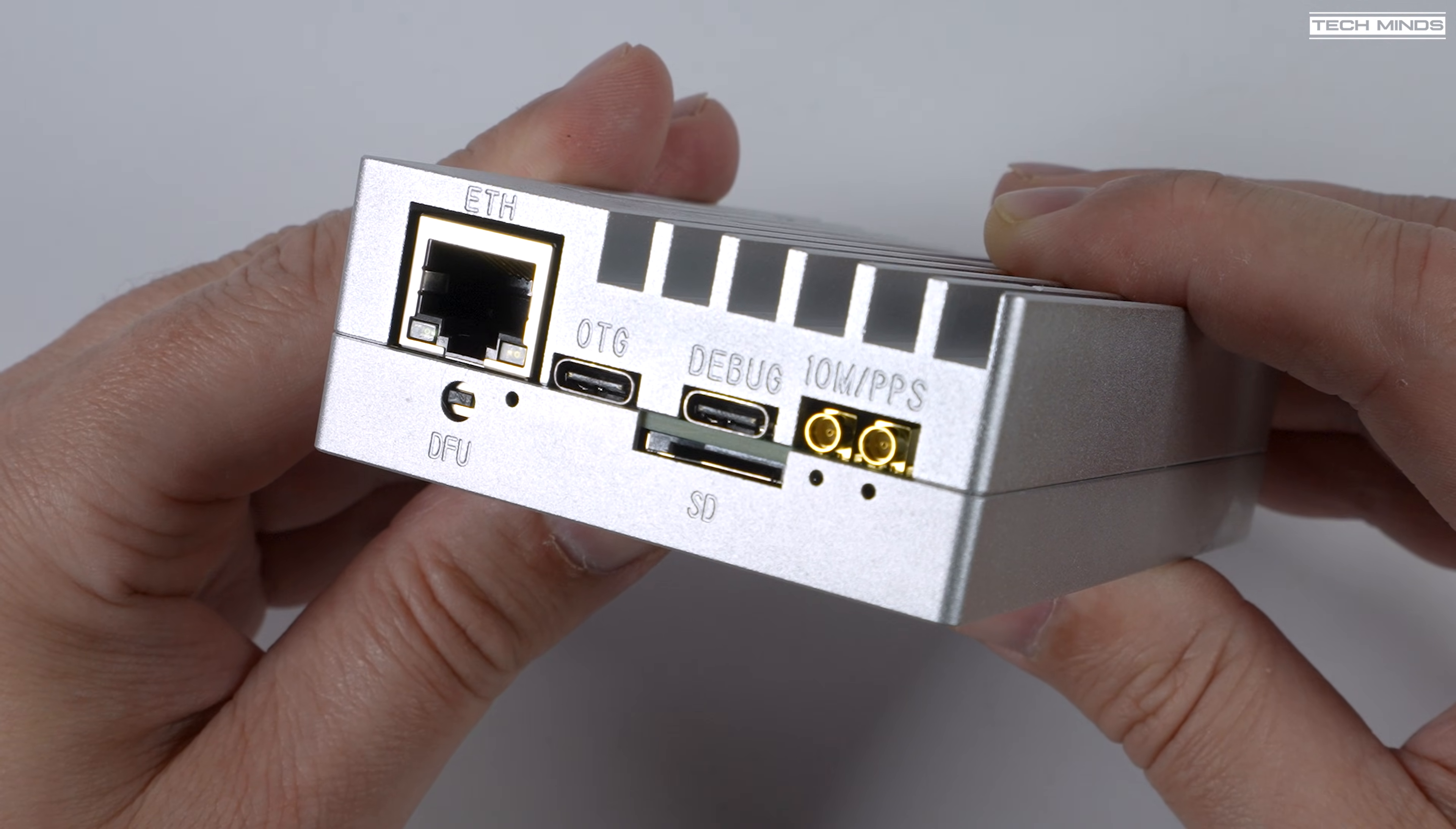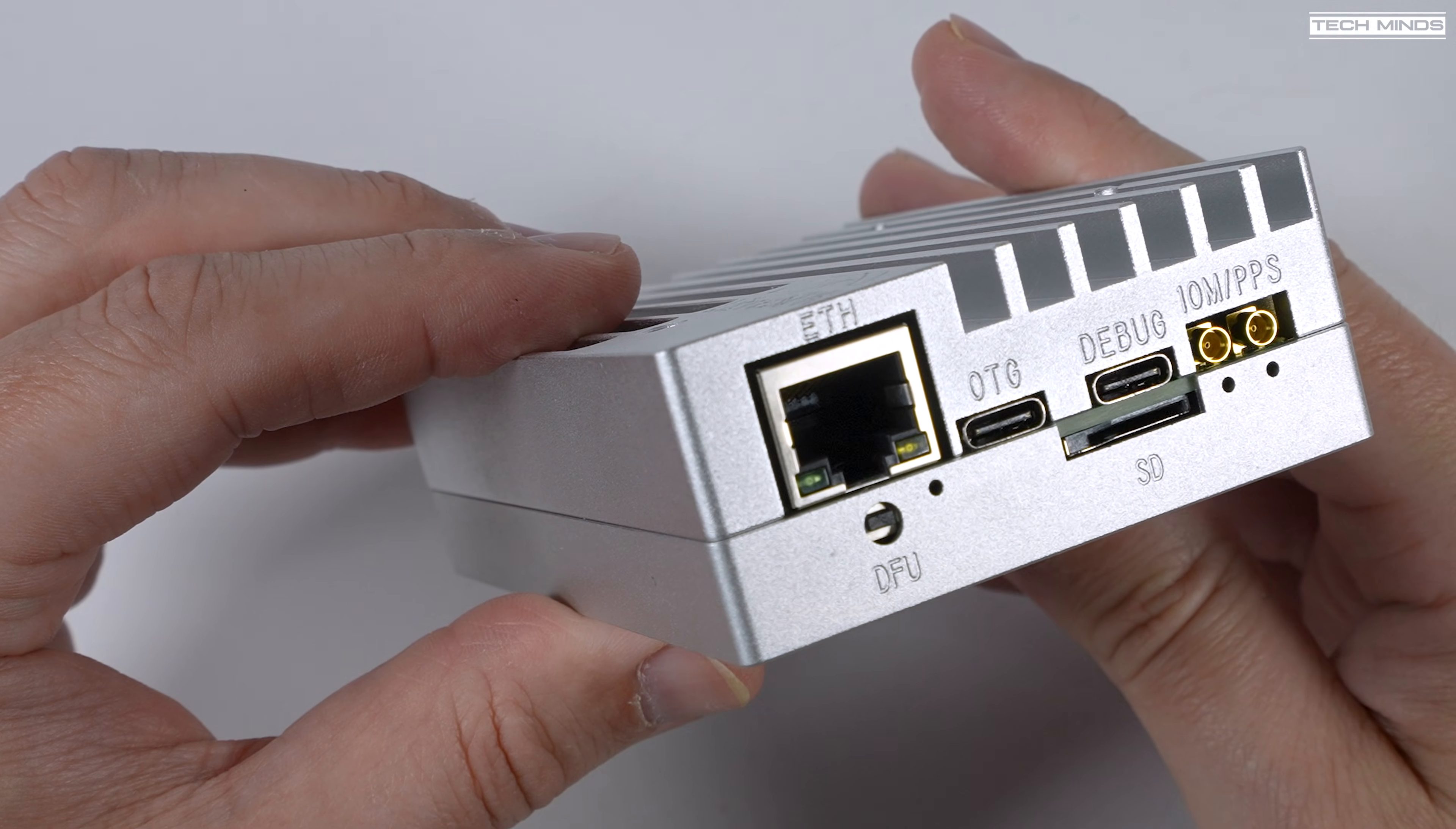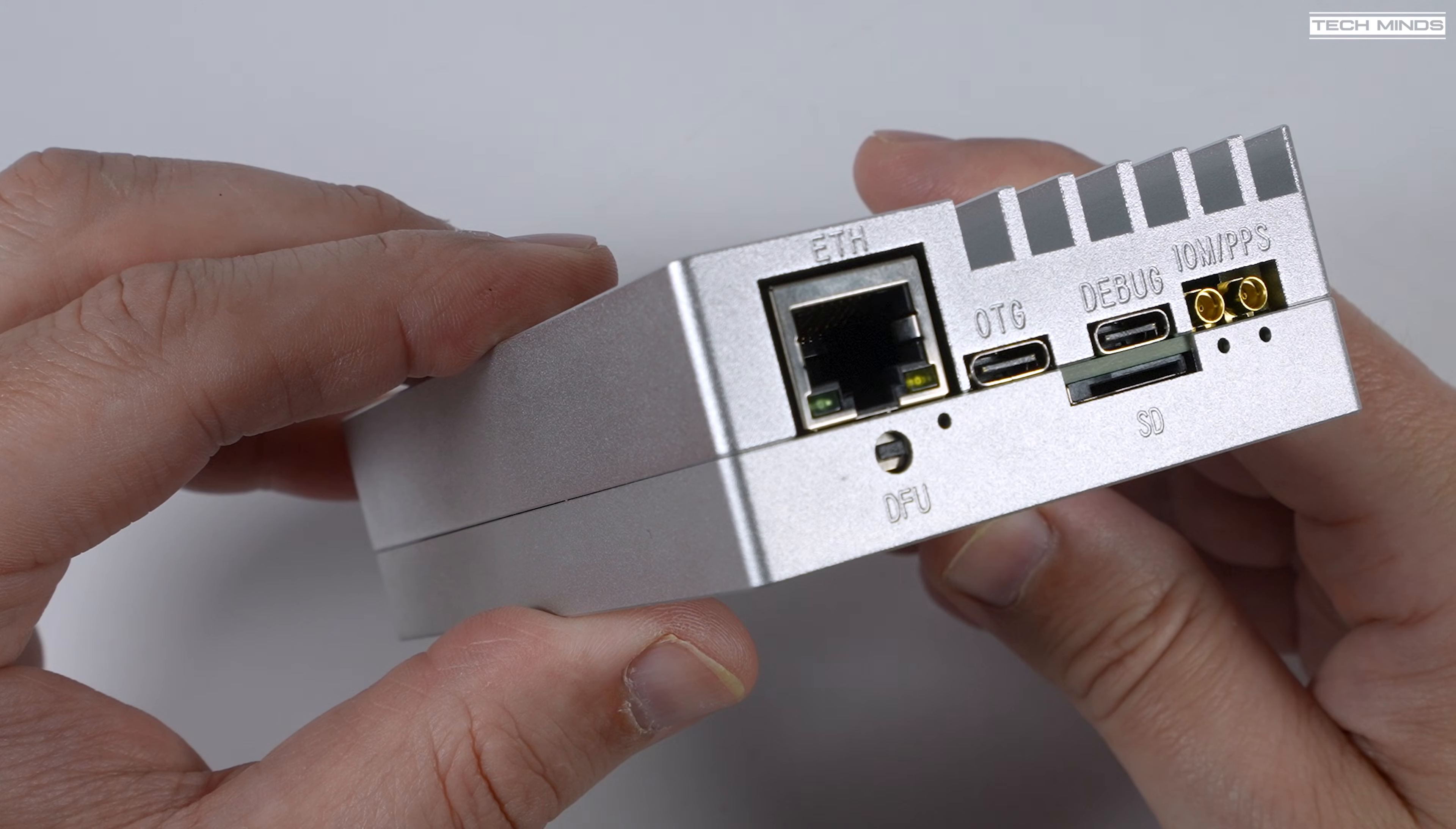Now a closer look at the hardware, and on one end we have the Ethernet socket, there's also a DFE button just below this, and to the right of the Ethernet socket there's an OTG USB-C socket, and then to the right again of that there's another USB-C port, which is labelled as a debug port. Now below the debug port, there's a micro SD card slot, which can be used to run firmware.